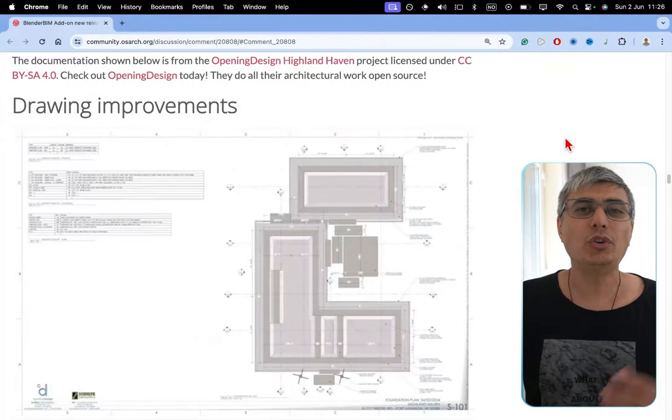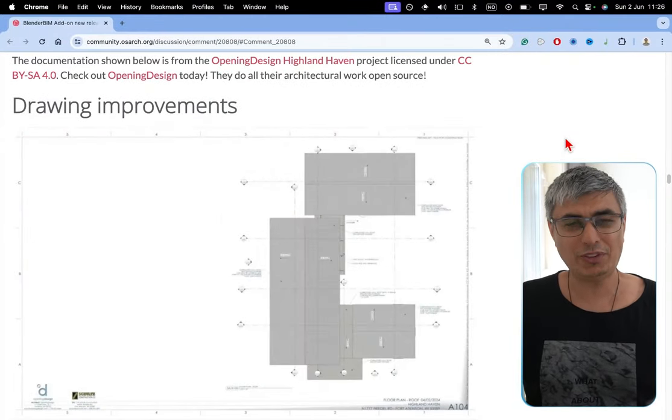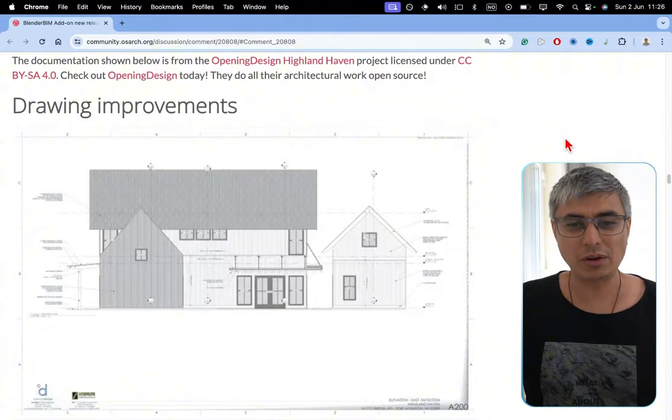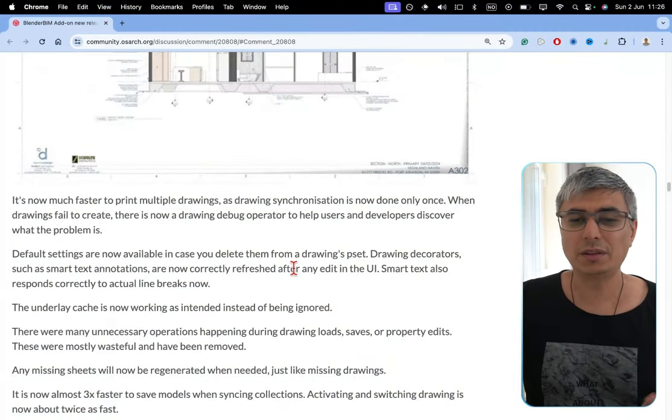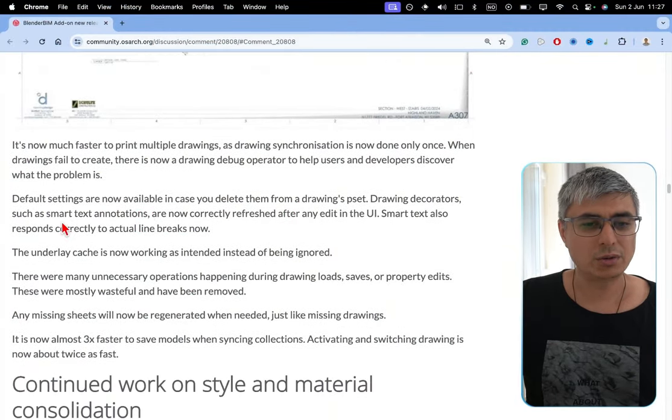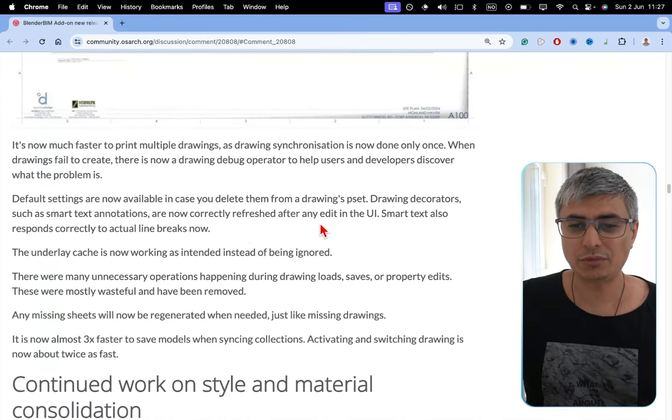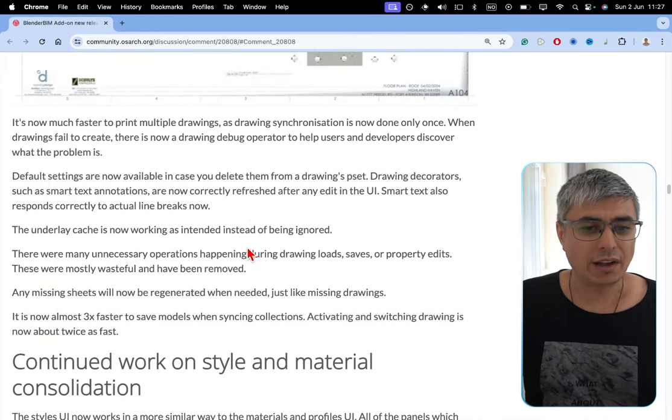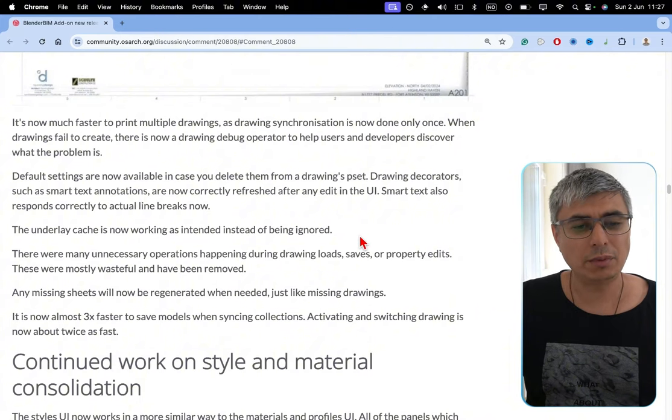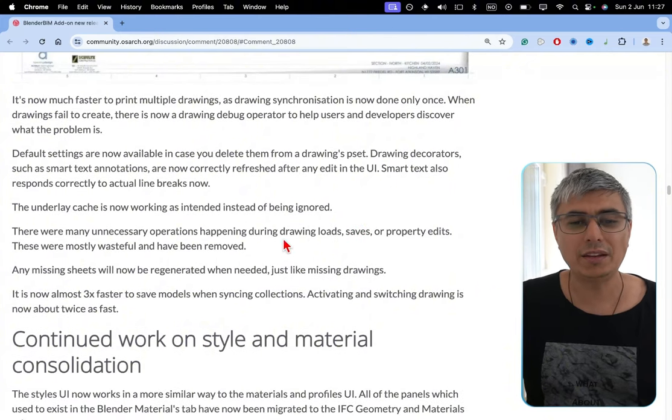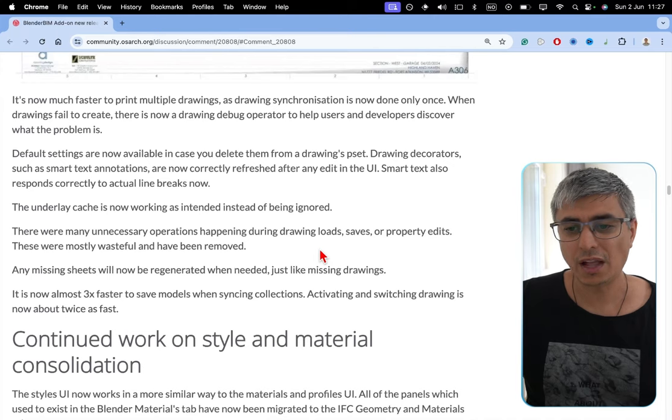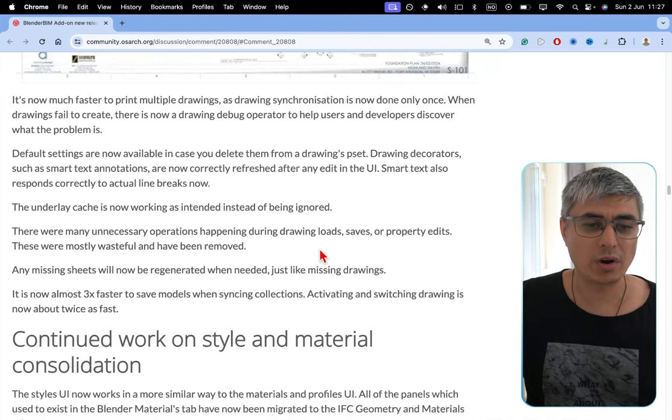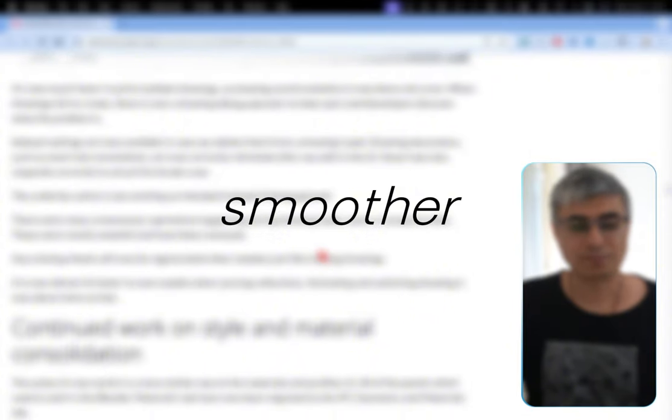Drawing improvements. I'm not into drawings, but there are still a lot of people using them. We can see that now it's much simpler to print multiple drawings. Default settings are now available in case you delete them from a drawing pset. The underlay cache is now working as intended instead of being ignored. There were many unnecessary operations happening during drawing loads, saves, or property edits. They were mostly wasteful and have been removed now, which will make your workflow smoother.